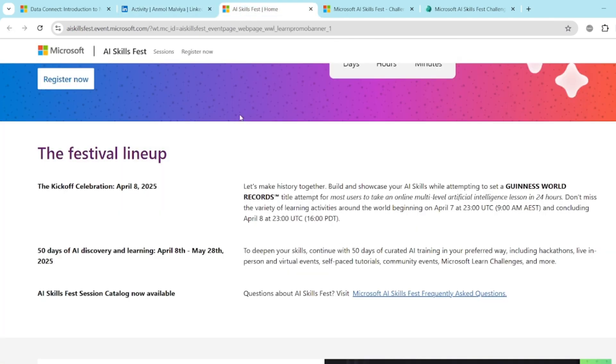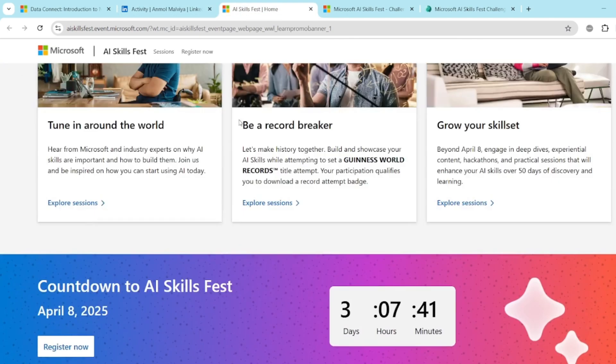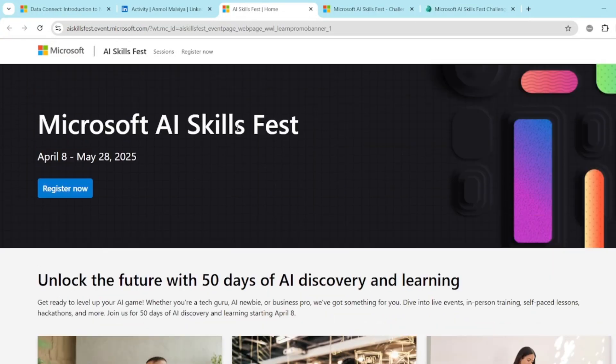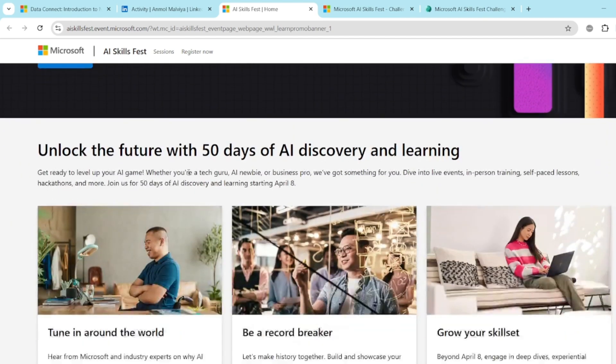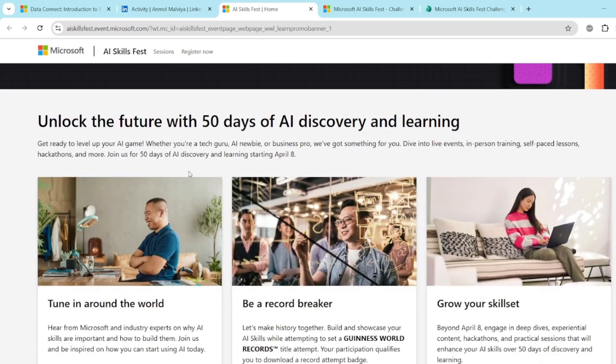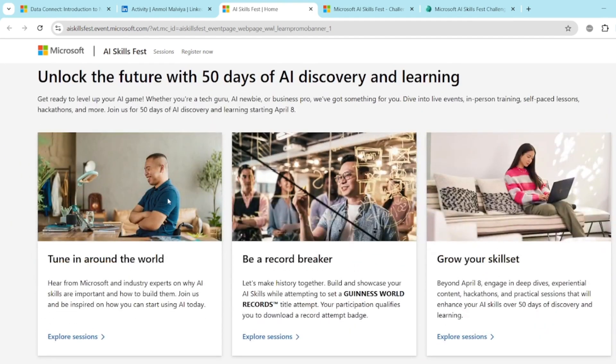So firstly, what is AI Skillfest? You have to simply go to Google, search for Microsoft AI Skillfest and there you will find out the details regarding it. There are so many sessions, you can grow your skillset, you can learn about new technologies.